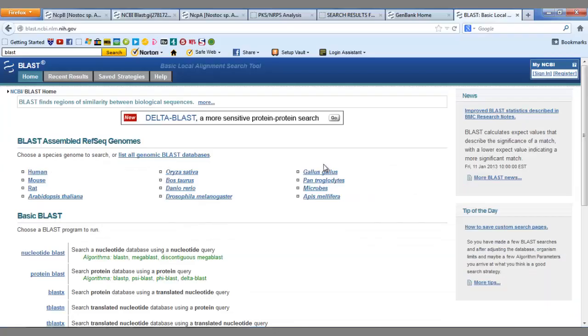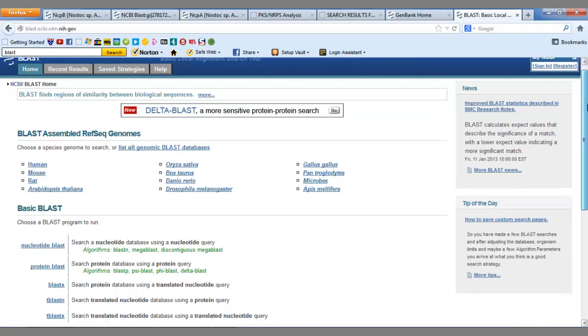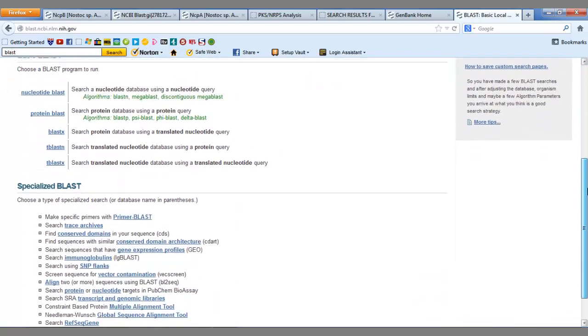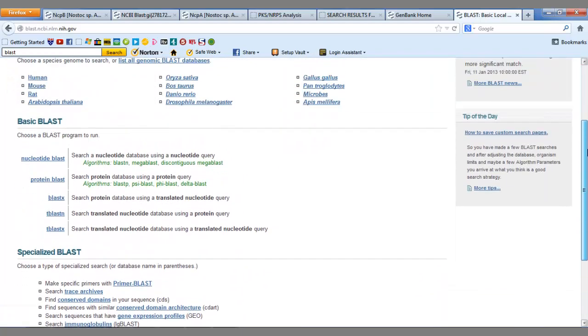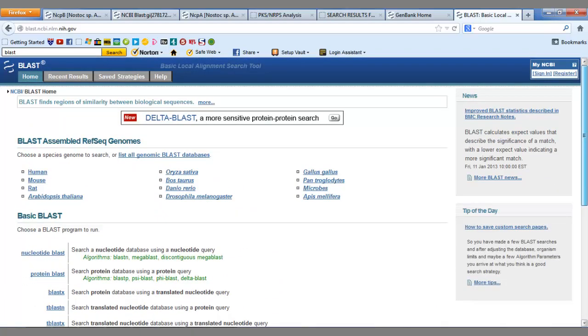BLAST, or Basic Local Alignment Search Tool, compares regions in the entered sequence to a large database of known sequences to see if there are any matches.